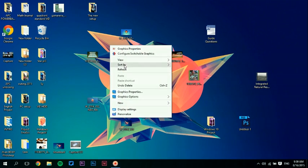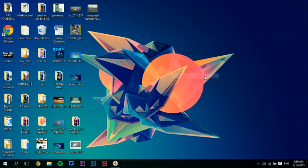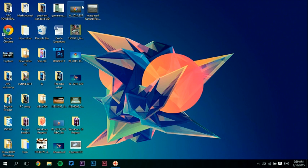So you want to go to View and Auto Arrange the icons. Check that and you'll see that they're listed like this.